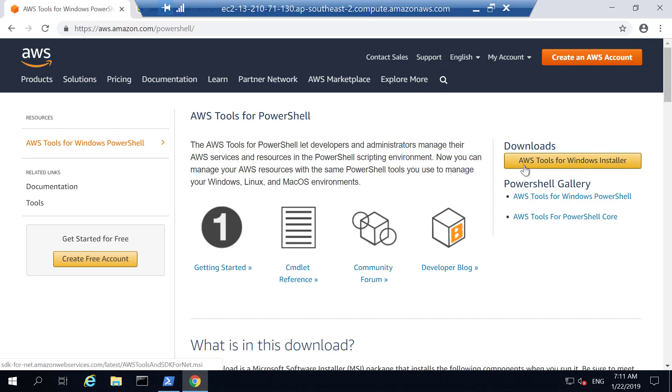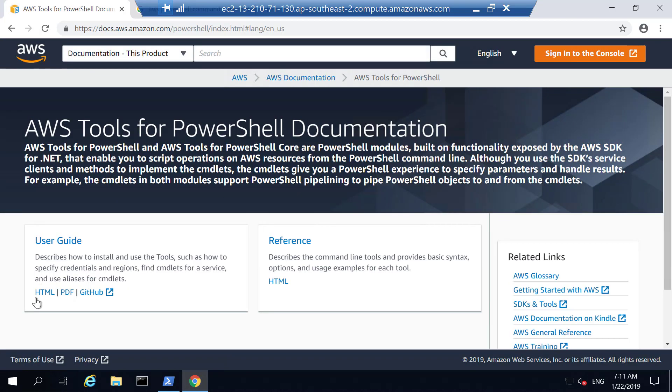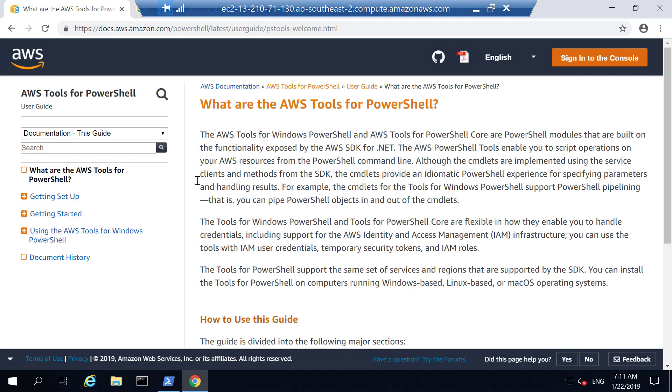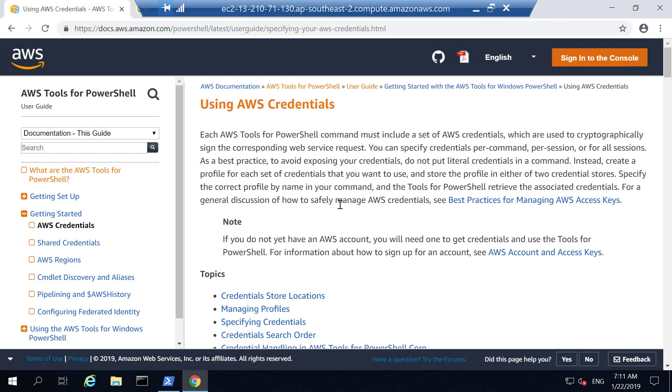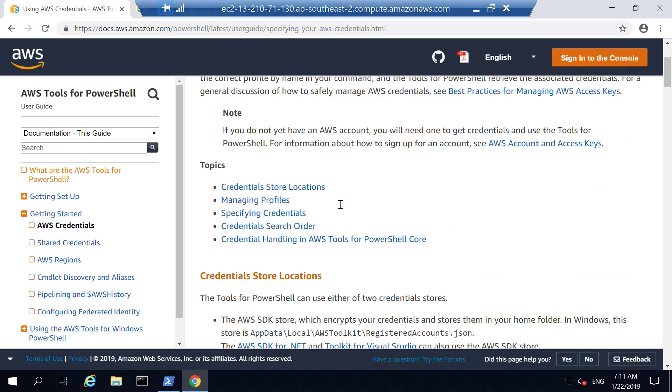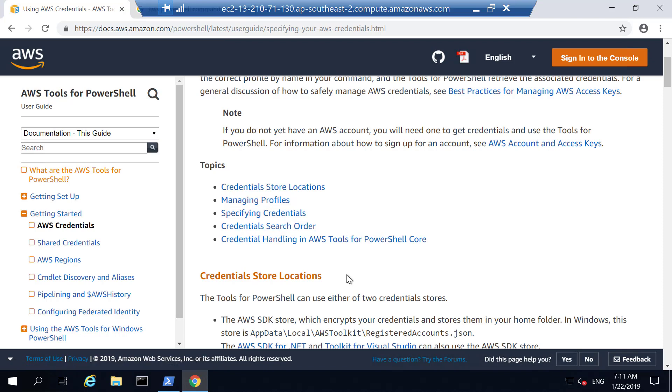A good starting point to learn AWS PowerShell is AWS tools for PowerShell documentation. You can get the installer also from here. But if you want to go for documentation, you can select the documentation here. If you go to the documentation, it explains all the details, things like how to set the credentials to access AWS services, what's the credential search order, and so on.